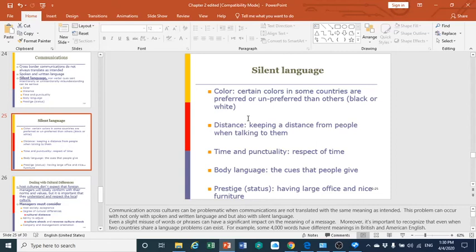Another difference between cultures is how much importance is placed on status and prestige. Some people think it is prestigious to have more items that show their status in society — such as an official having a large office with nice furniture — while in other cultures, these things are not considered that important as markers of status.